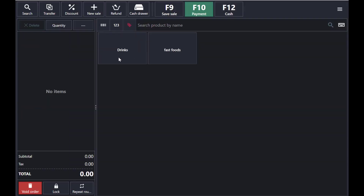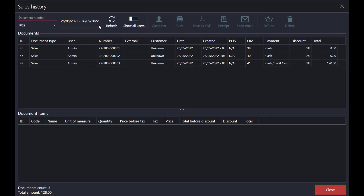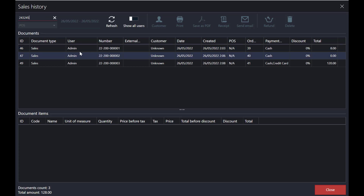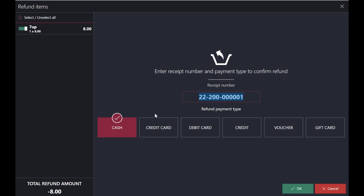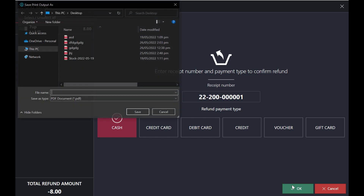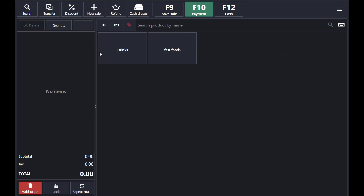Finally, I'll show some extra features — refunds and saving a sale. If a person wants a refund, go to Sales History. The printed document will have a document number — type that number here. Their sale will appear; select it, then tap Refund and choose the payment method — cash or credit card. Tap OK to complete the refund.